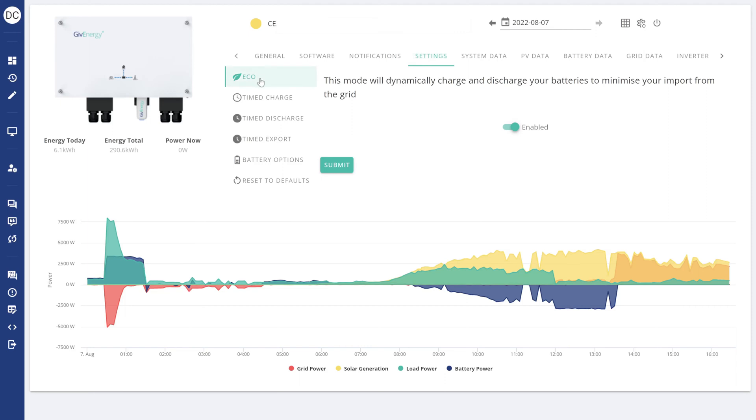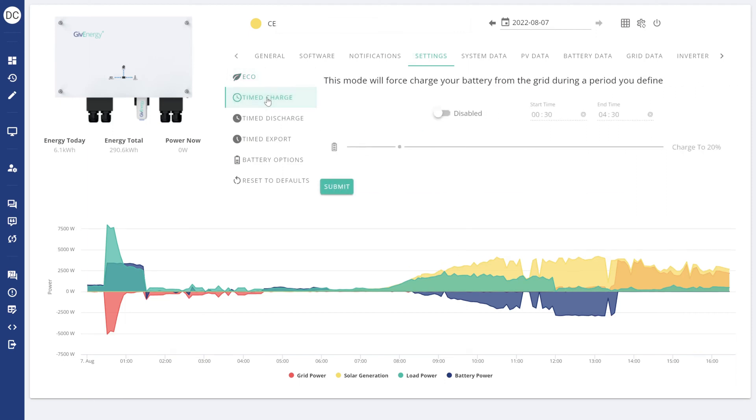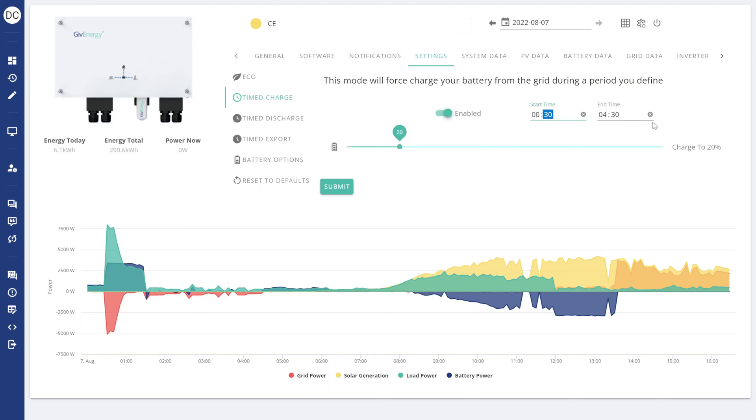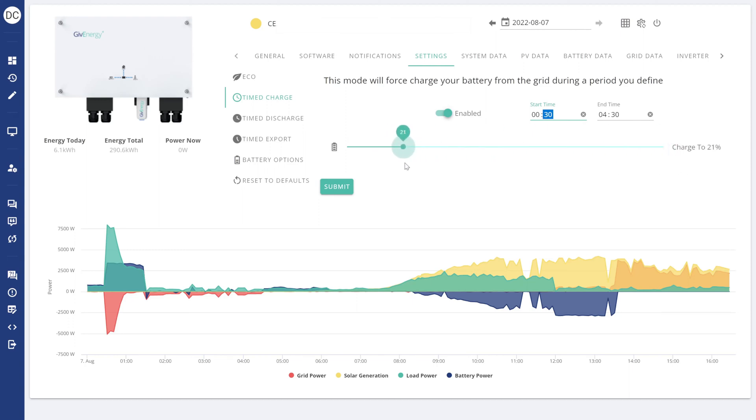This screen will give you exactly the same options that the app gave. You just have to enable the option and then you can access the start times and the end times. This time it's just a slider left and right to set the charging percentage. And again, don't forget to click on the submit button to save your changes. You can also come back in here and disable the option.